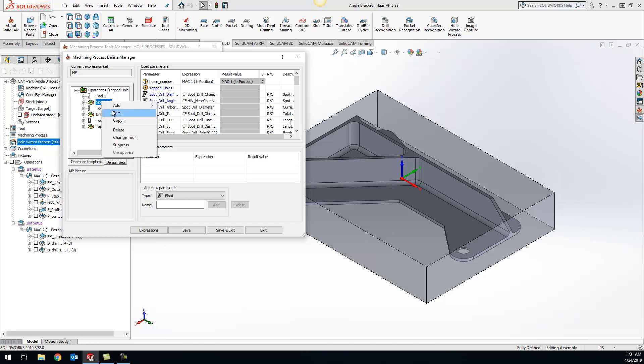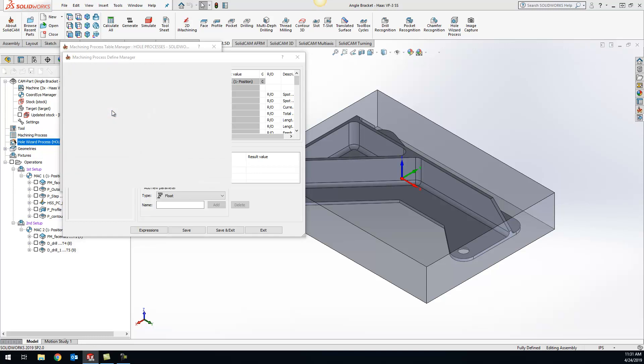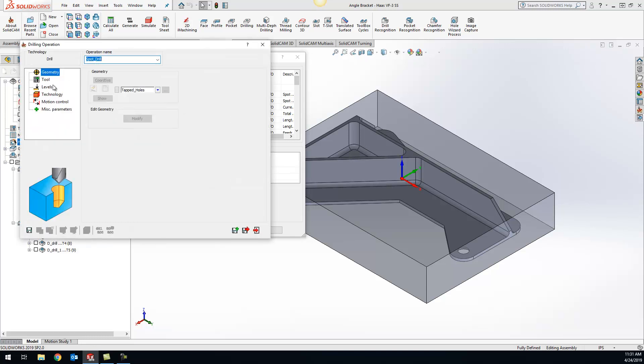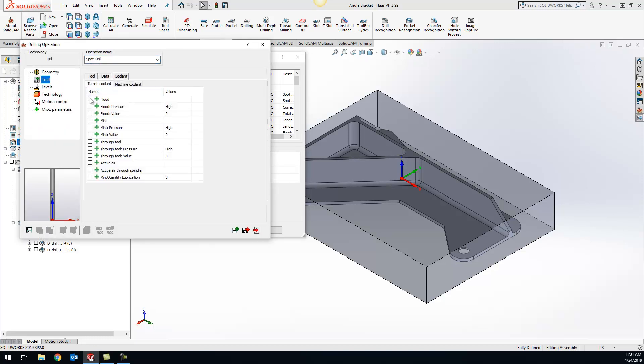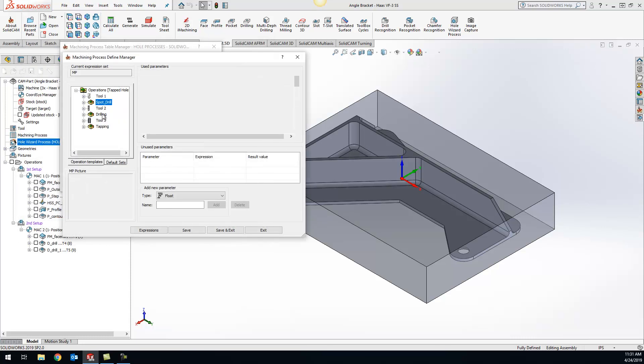Right click and do edit, then we can go to tool, coolant, and we want to use flood for this one. We can do save and save and exit.